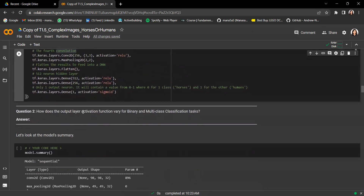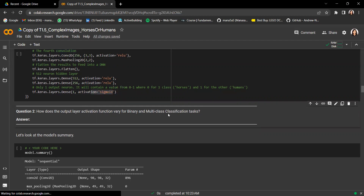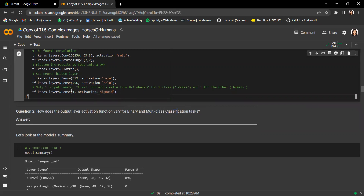Question two: how does the output layer activation function vary for binary and multi-class classification tasks? For binary classification, we usually have one output neuron followed by the sigmoid activation function. In some cases you could have two neurons followed by softmax. For multi-class, you'll always have output neurons equal to the number of classes, followed by a softmax activation function.